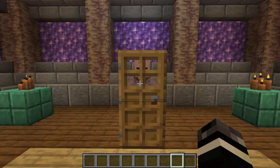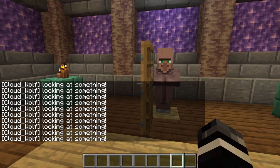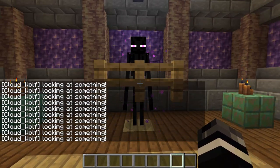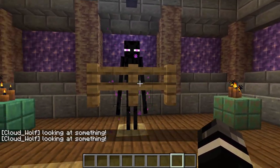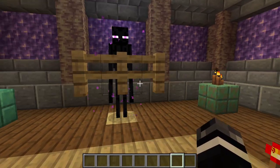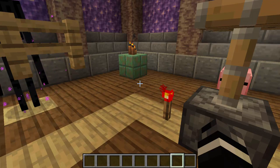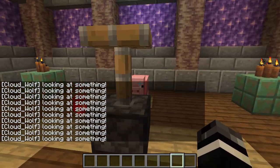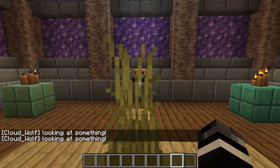Hey guys, today we have a new look at the 'looking at' predicate, and here's a little sneak peek of what it can do. It can tell you when you're looking at something, and it works with a lot of different rules applied to it. There are some blocks that it does let you look through and some that it doesn't.